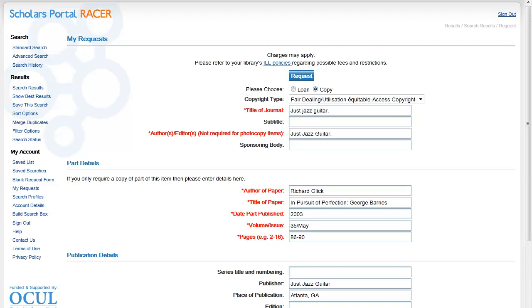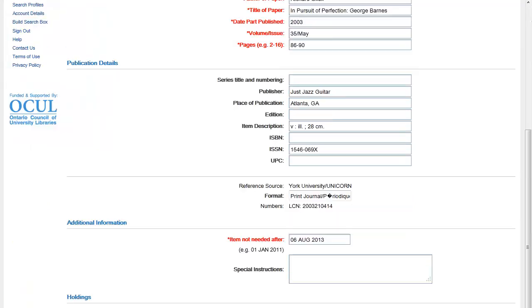This information is really important for the copy order process to be completed. The publication details part of the form is filled in automatically as well. In this case, including the ISSN. If the ISSN were missing, I'd look for it in another record in the RACER search results or search for it online.